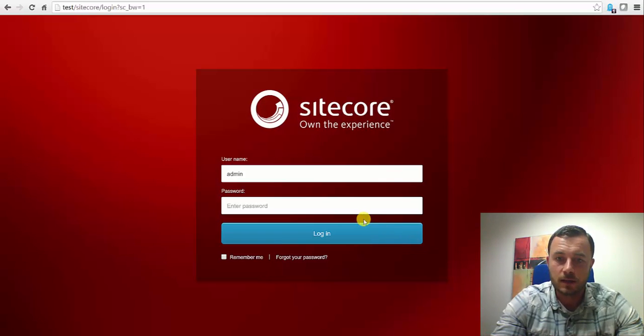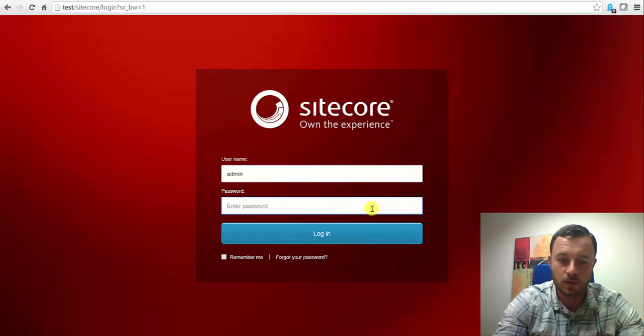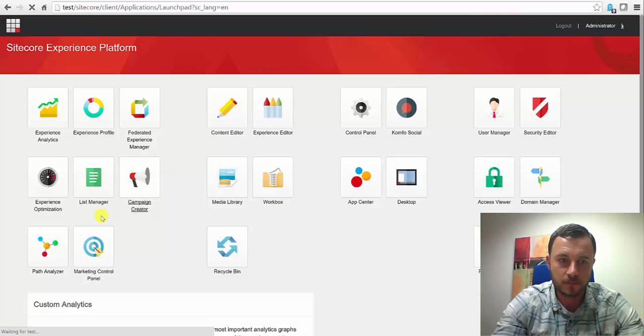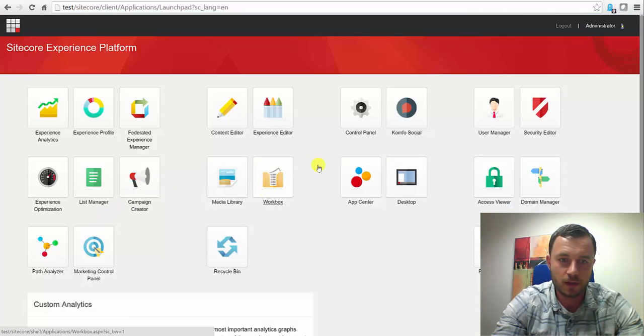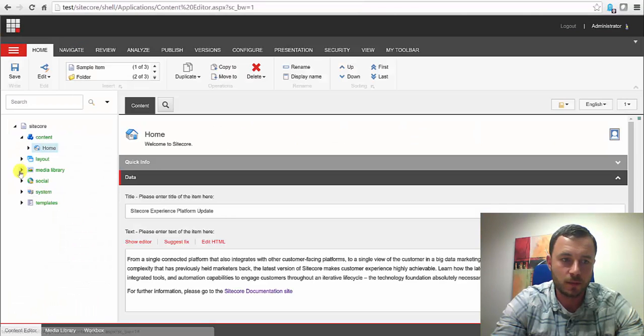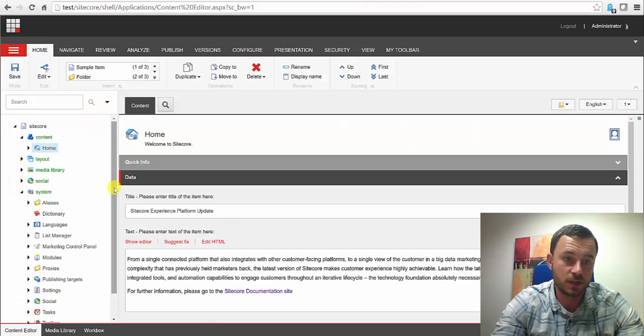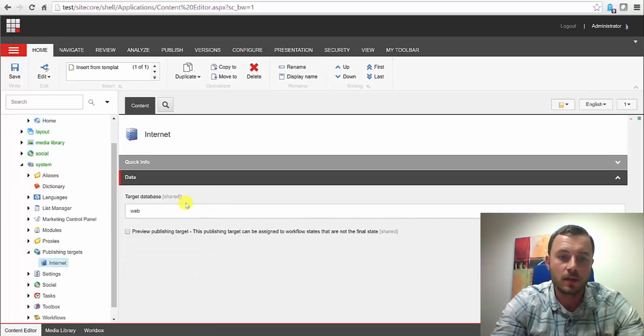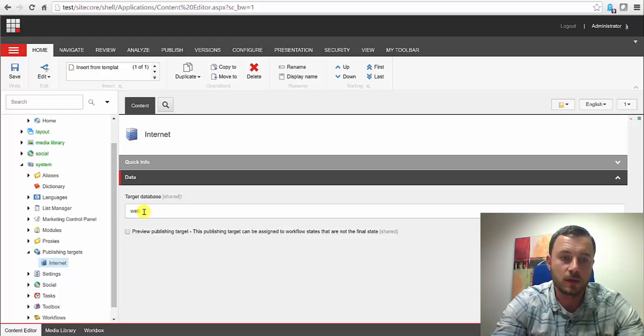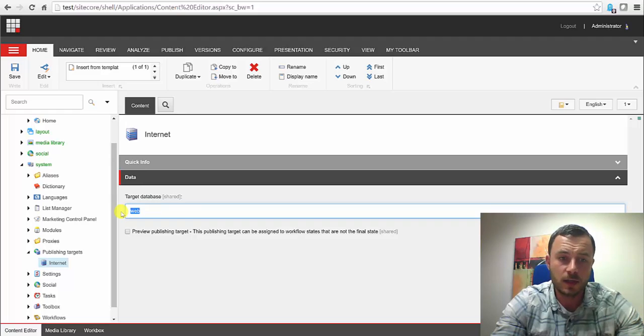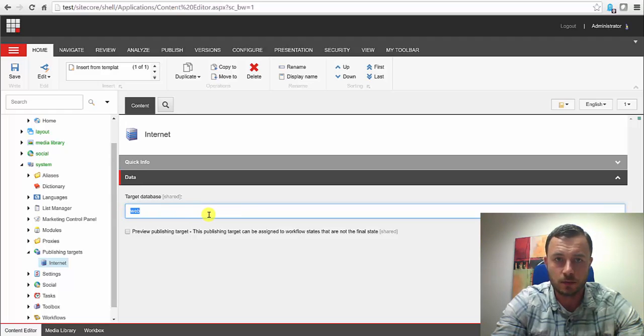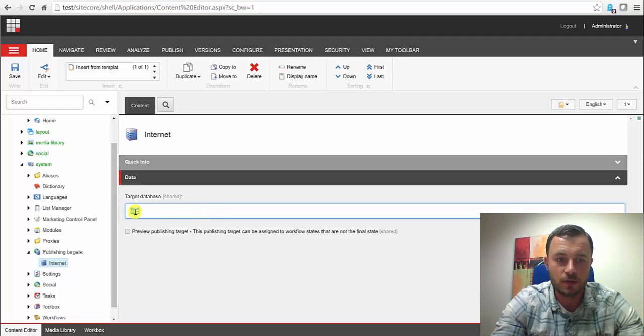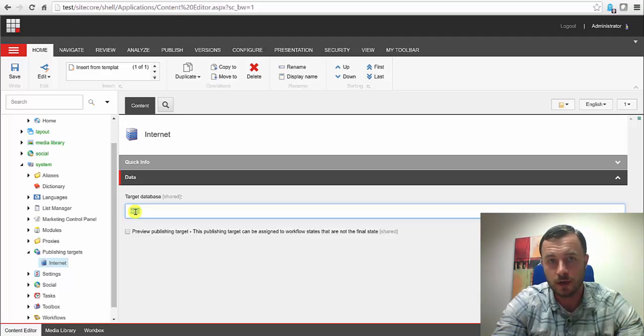So let's take a look at publishing settings and where they're located and how they're configured. If we go to the content editor, publishing settings are located under System, Publishing Targets, Publishing Targets, not Settings. And the only field, or there are a couple fields to fill out, but by default the only one that's required is the target database. This is the name of the database we'd like to publish our content to, as one of the options. This name should match the name of the database in the connection strings file.